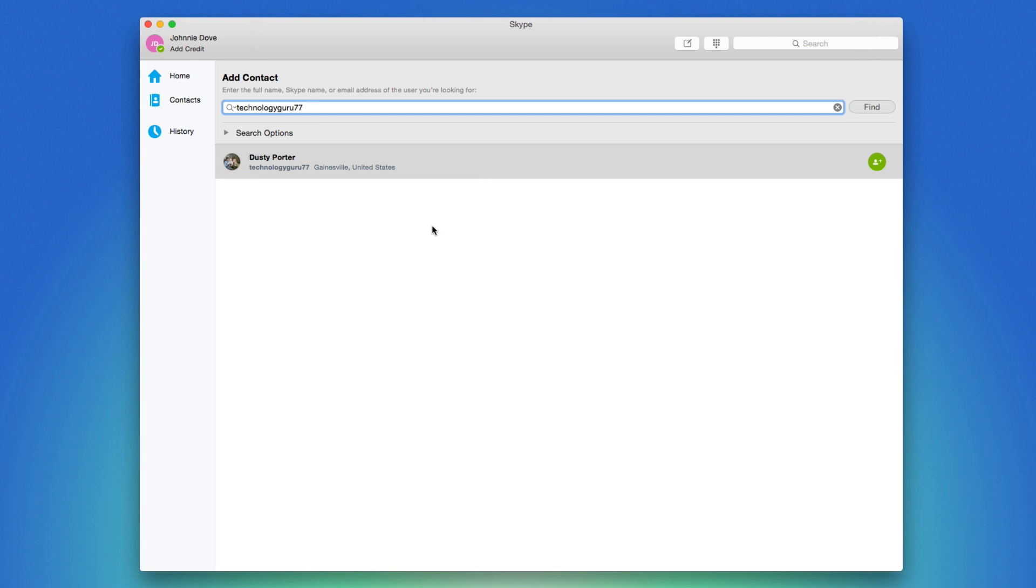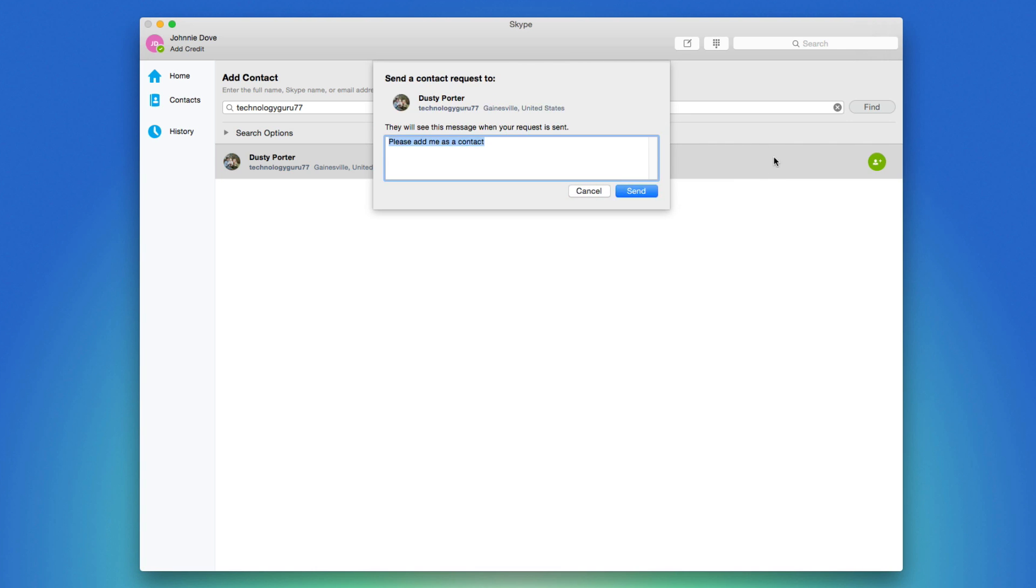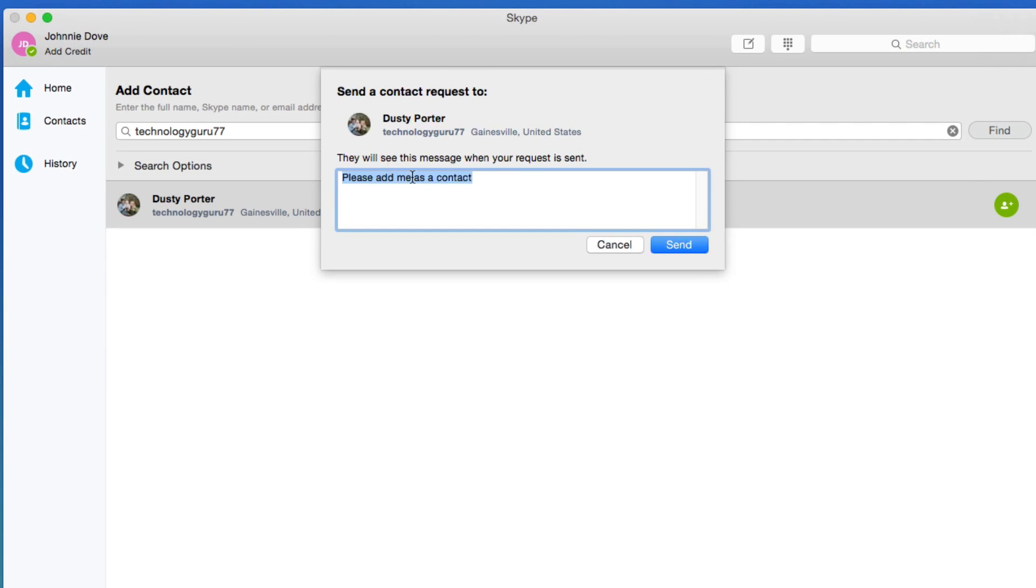You'll see the person that you want to add, and then click the green addition symbol to the right of their username. Then you're going to see something that says send a contact request to that person, and then you could even type a custom message here letting them know who you are and why you want to add them on Skype.